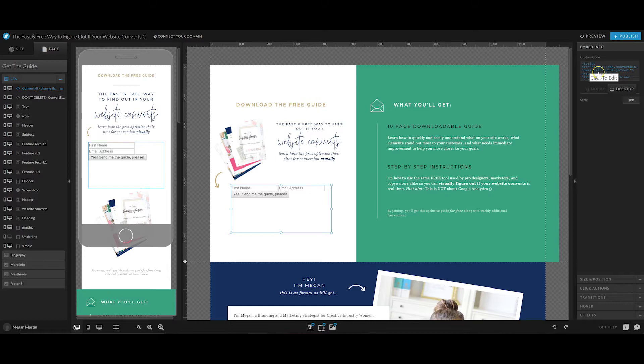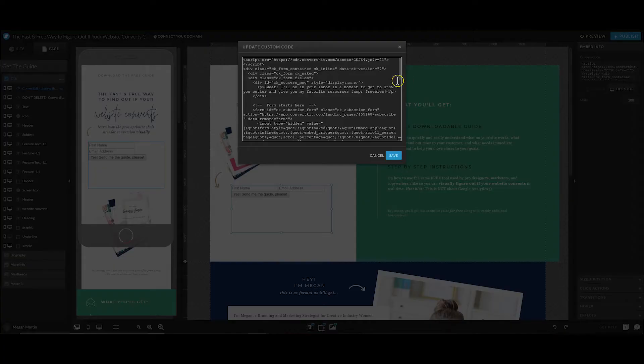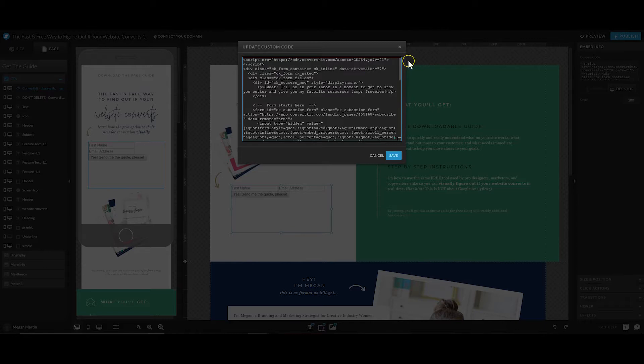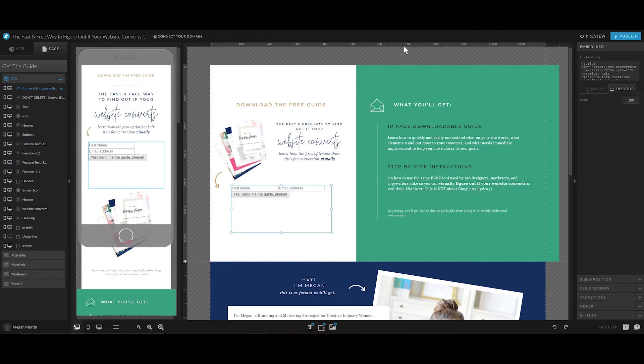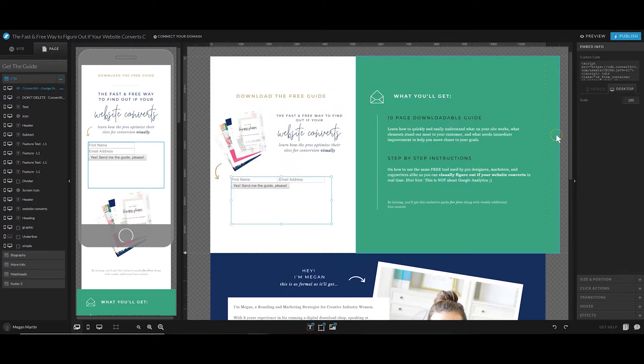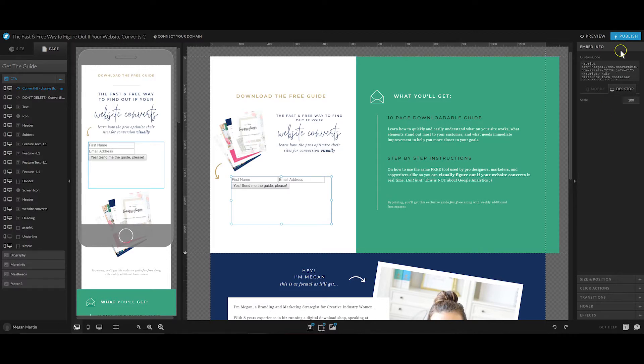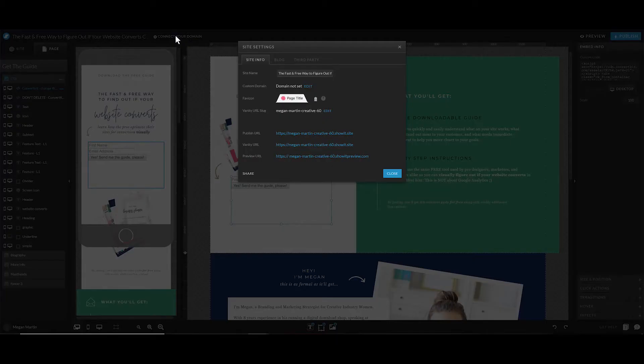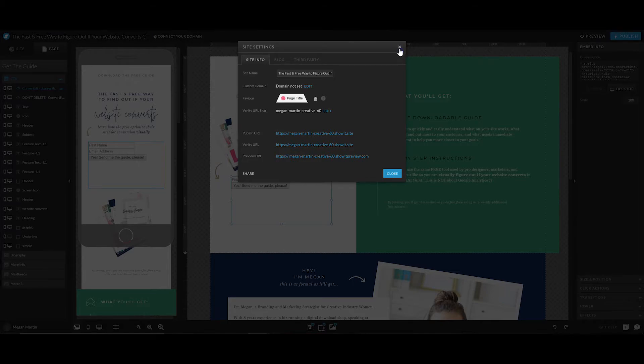You'll want to get the specific form code for the new download you are creating for that opt-in form. That is one of the main things you want to make sure you do get right - change the form code. But once you double-click that custom code and paste in your new form from the one you created for your new freebie opt-in, then you will have a brand new opt-in page.